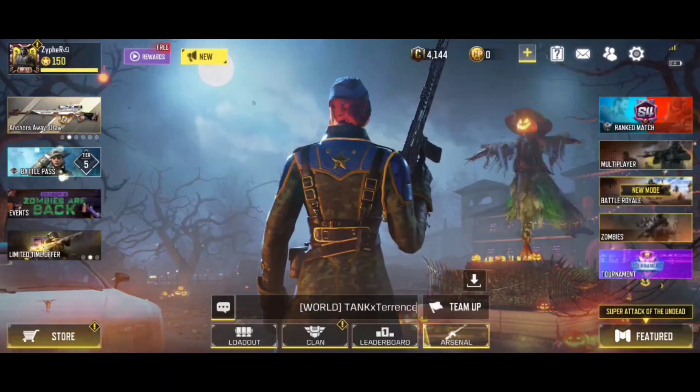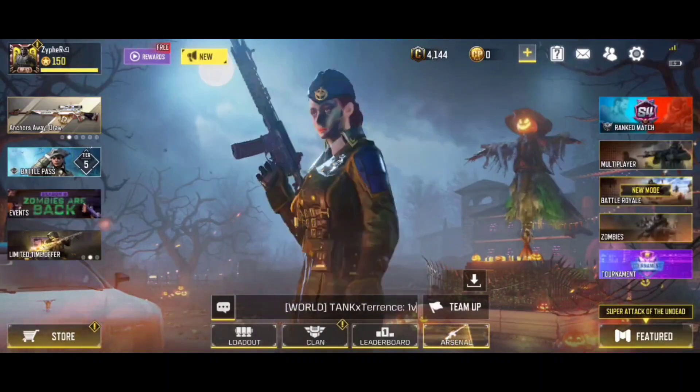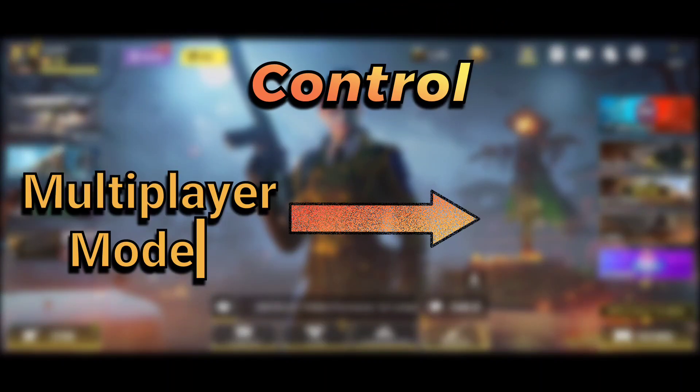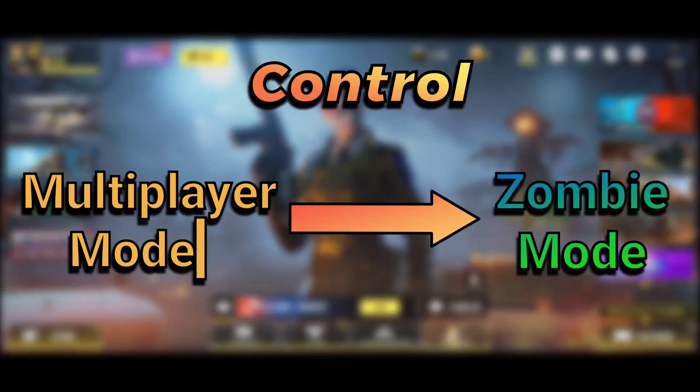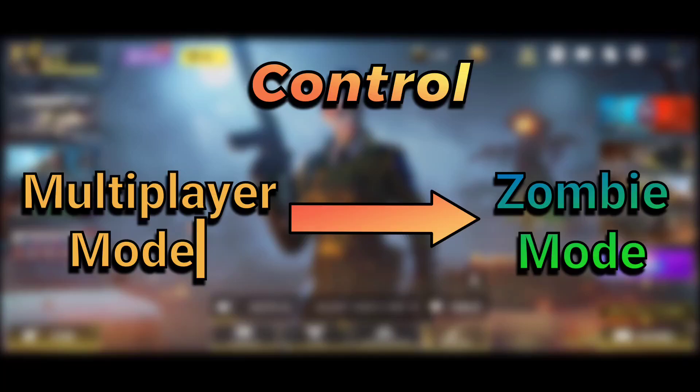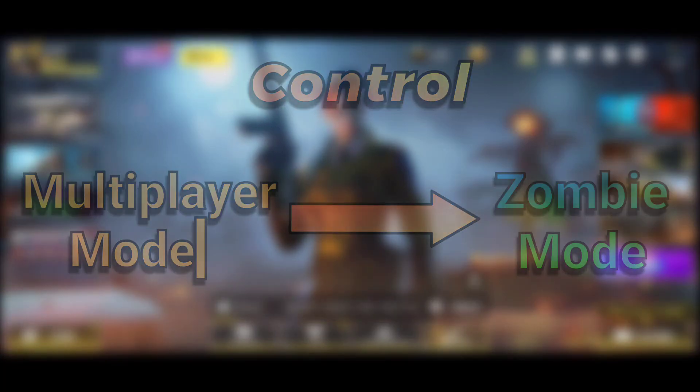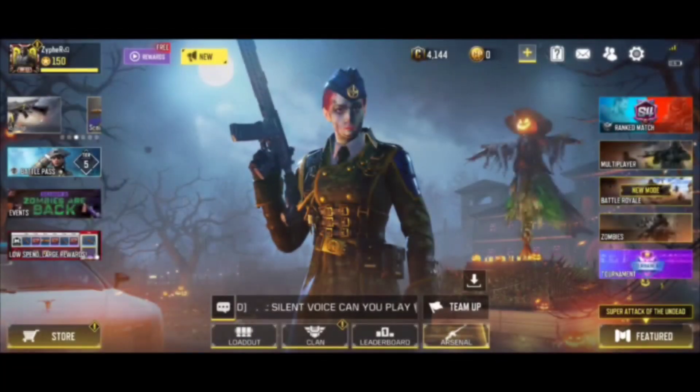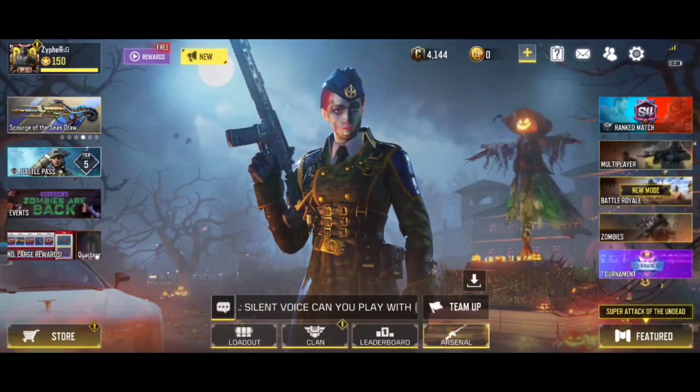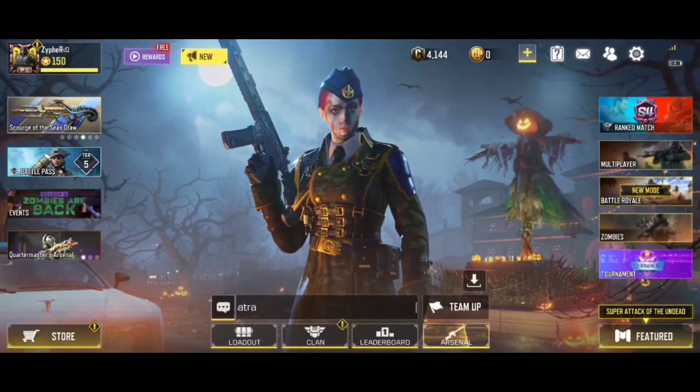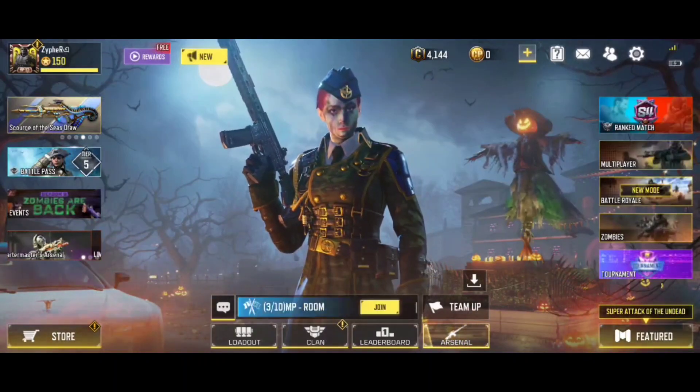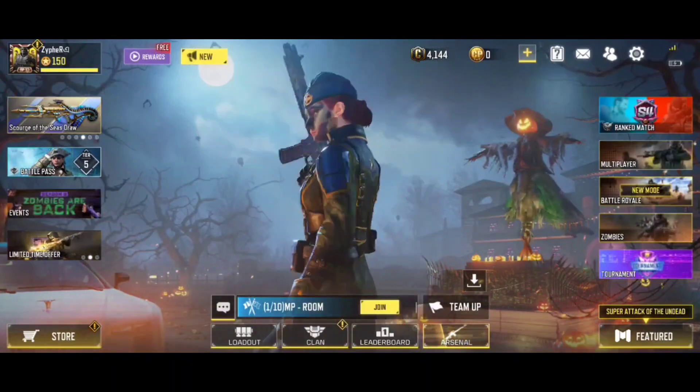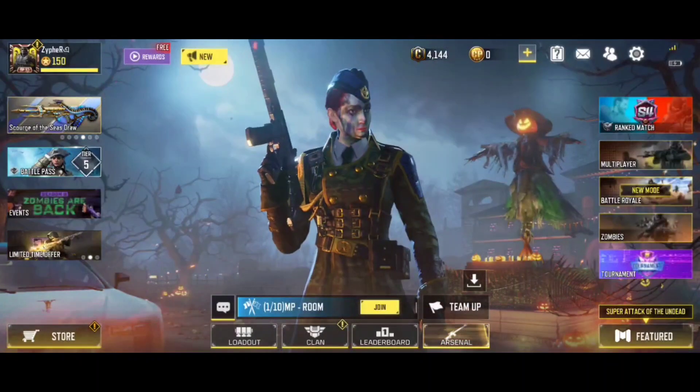Hey guys, in this video I'm going to show you how you can copy your multiplayer controls to zombie mode without using sync option of the game. So without wasting time let's do it. First of all let me show you my original control for both the multiplayer mode as well as the zombie mode.